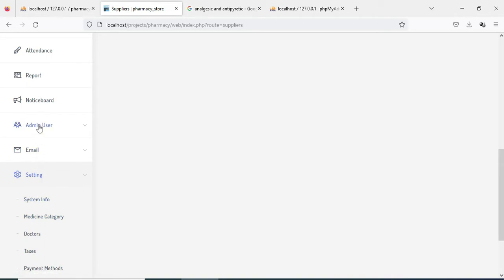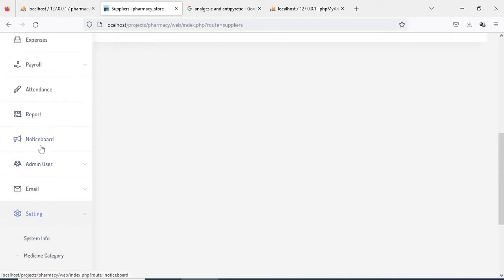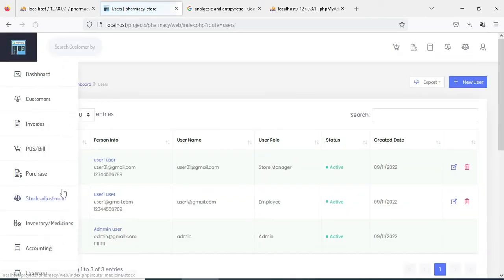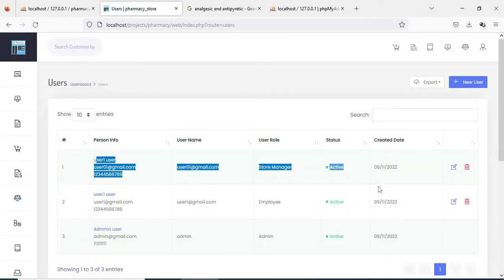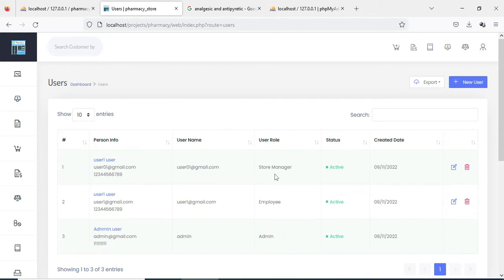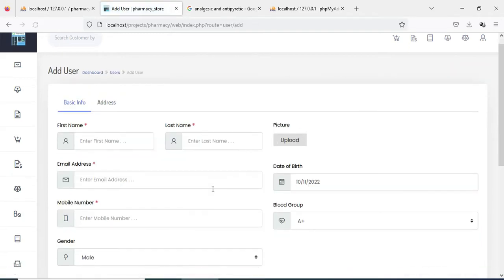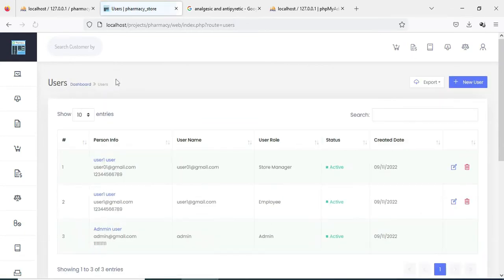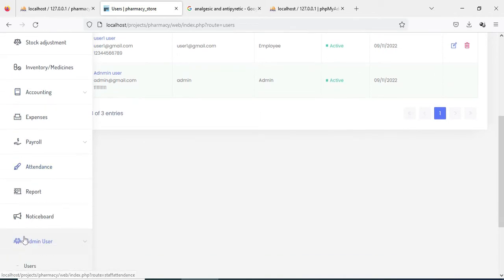Next click Admin User, then click Users. If you want to add a new user, click New User and enter details like username, first name, last name, and role such as store manager, employee, or anything else. Save it. If you want to edit or delete, those options are available.